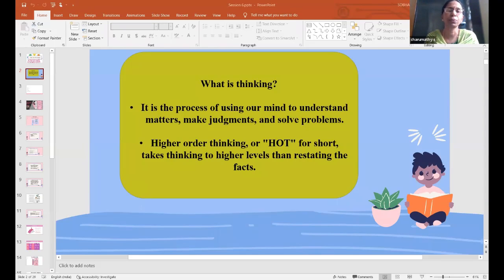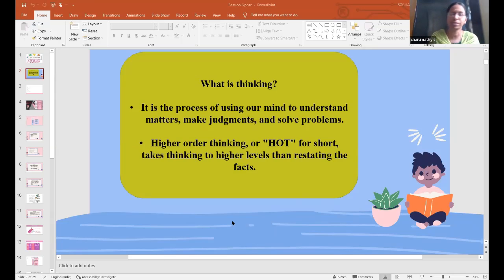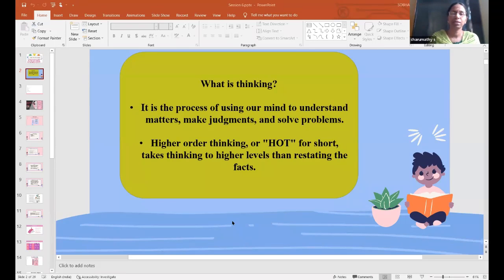Another example: your friend has two chocolates and you have five chocolates. If your friend gives you all two chocolates, how many will you have? For a first-standard level, it may be a little difficult for them, so we can also consider it as a HOTS question. It is a direct question that can be reworded.